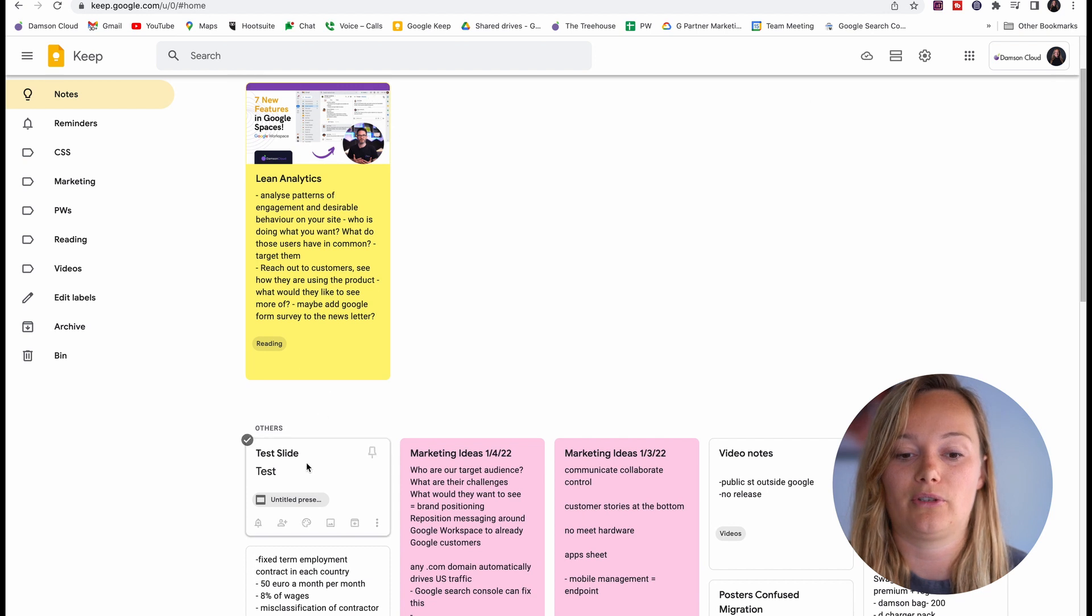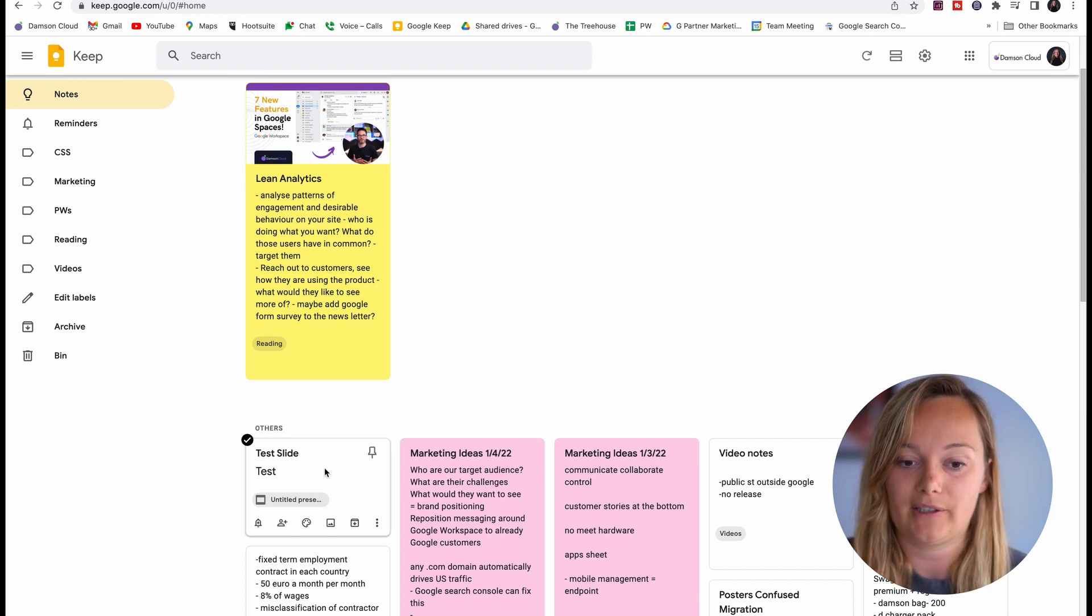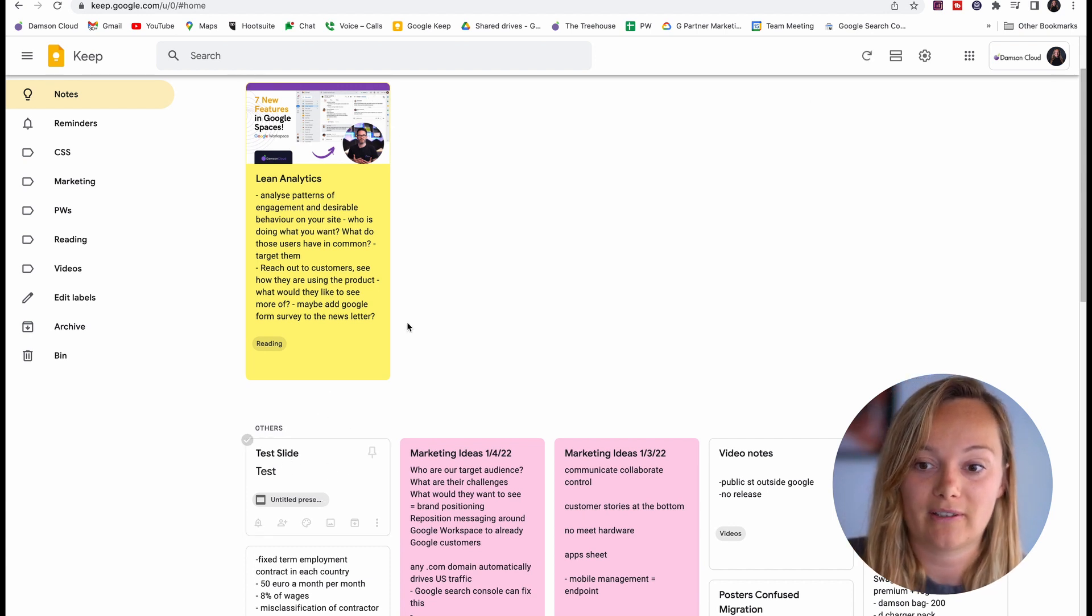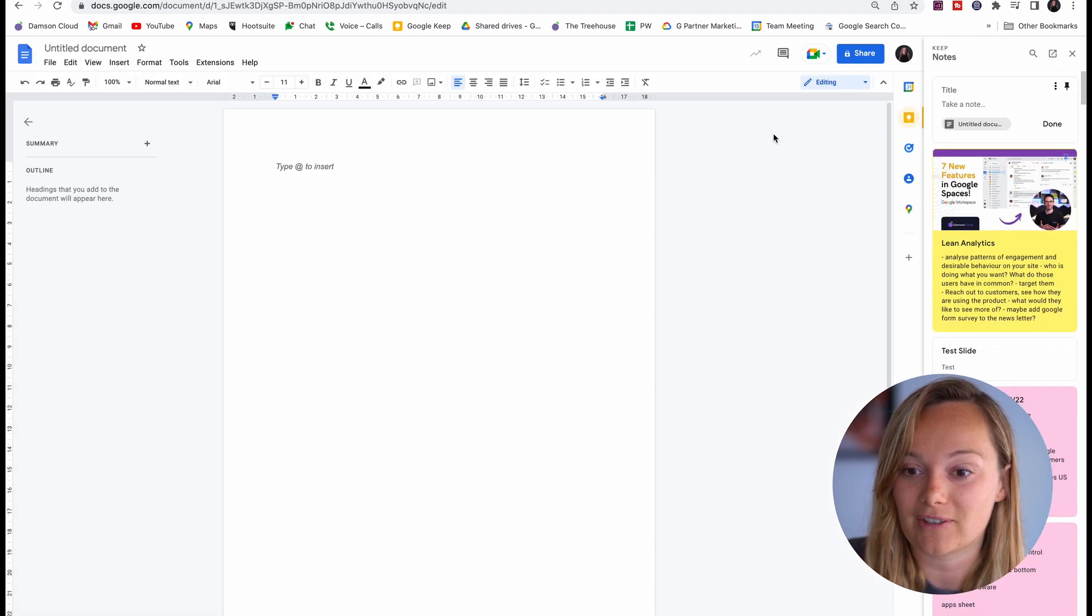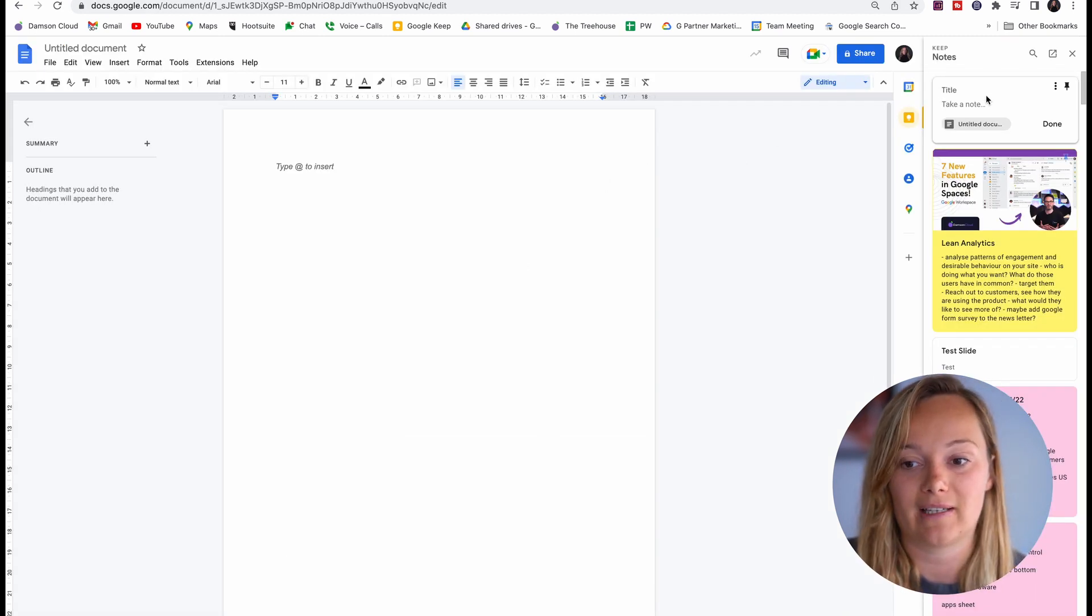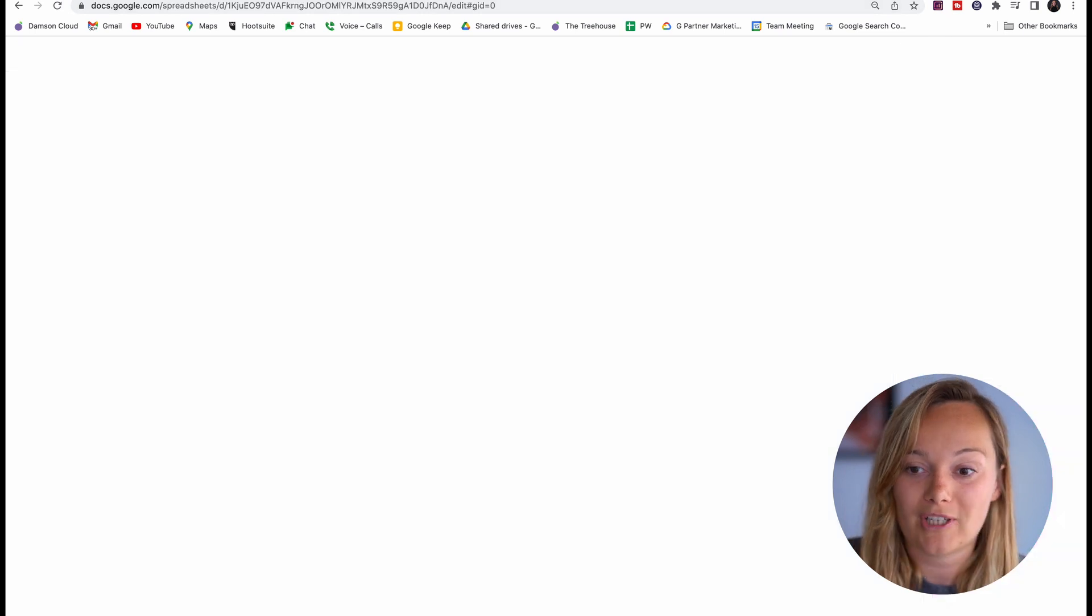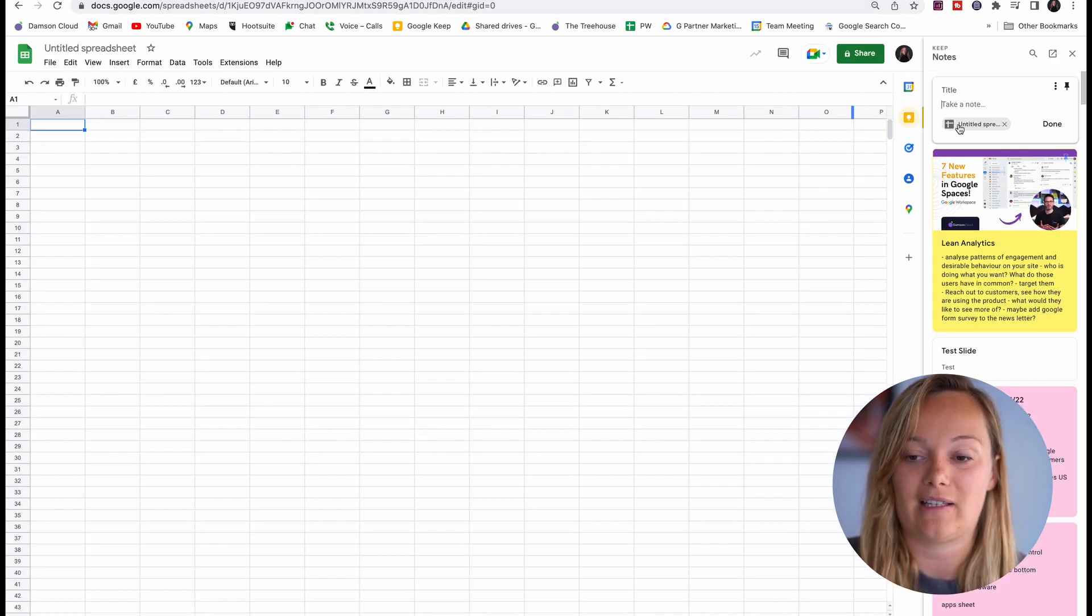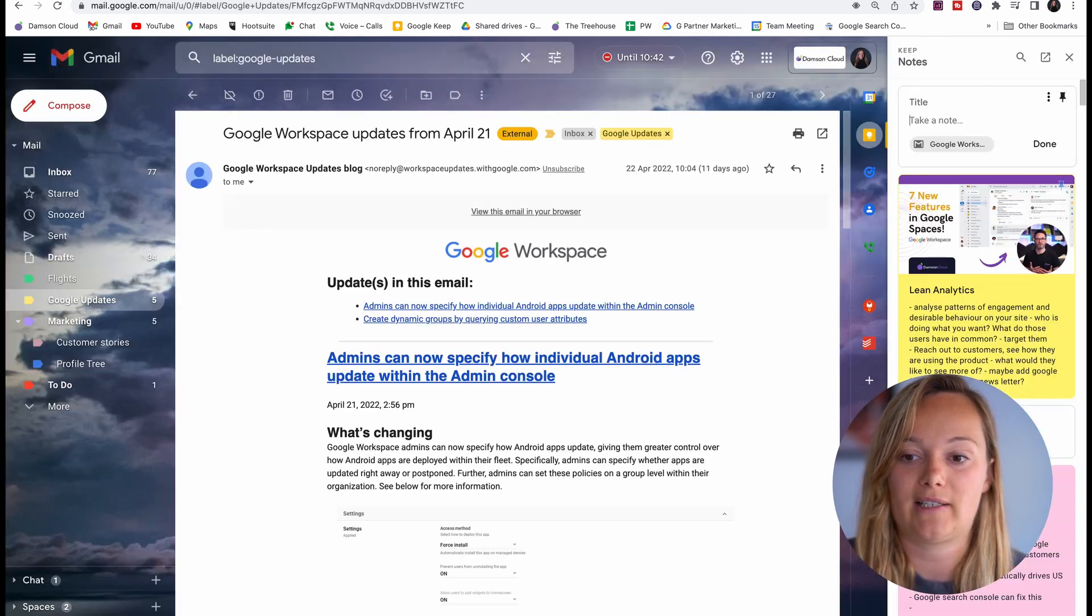You can also do this in Google Docs. You can see I can take a note there and the document is linked. You can see in Google Sheets the exact same thing. I can take a note and the sheet is linked.